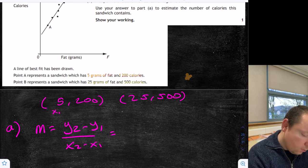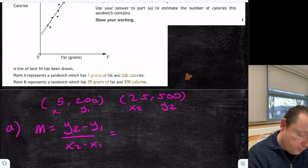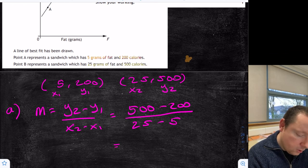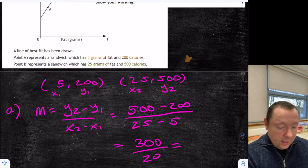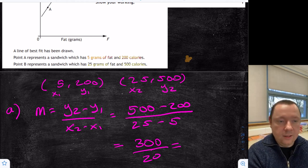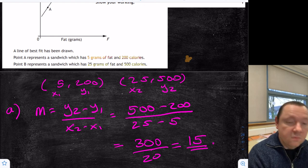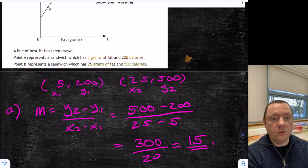For Question A, to get the gradient — remember it's y2 minus y1 over x2 minus x1. That gives us 500 minus 200 on top, 25 minus 5 on the bottom. Non-calculator, so that's 300 over 20, which gives us 15 as our gradient. We've got a mark there for getting 300 over 20 or 15.